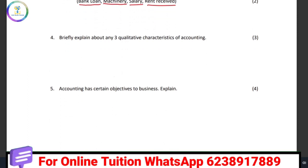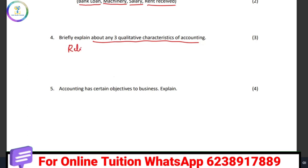Now, briefly explain about any three qualitative characteristics of accounting. Accounting qualitative characteristics are very important to learn. We have learned three things. One thing is reliability.